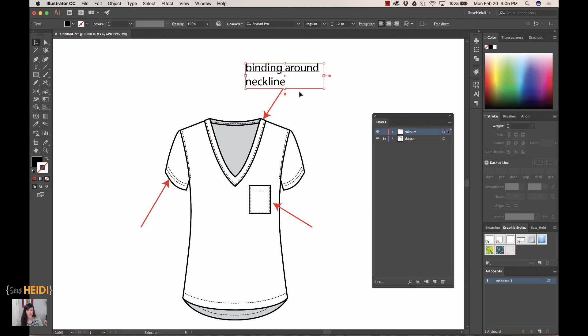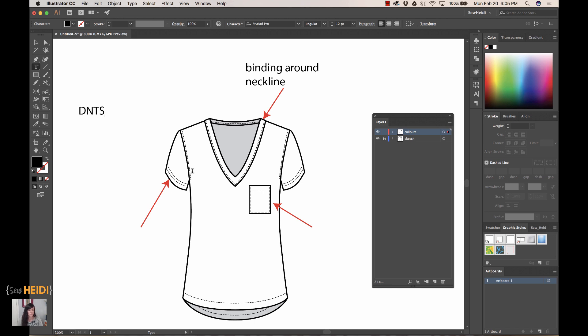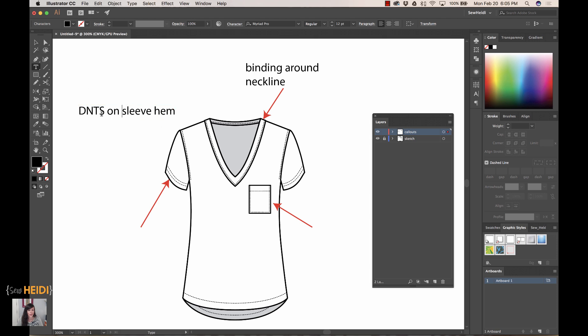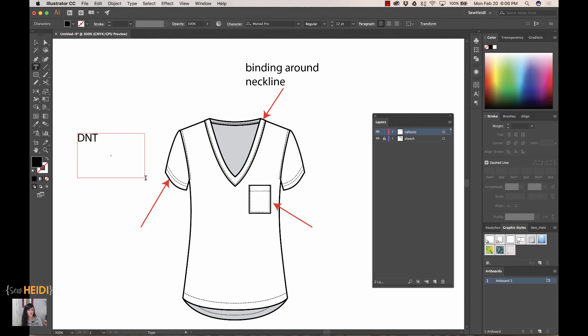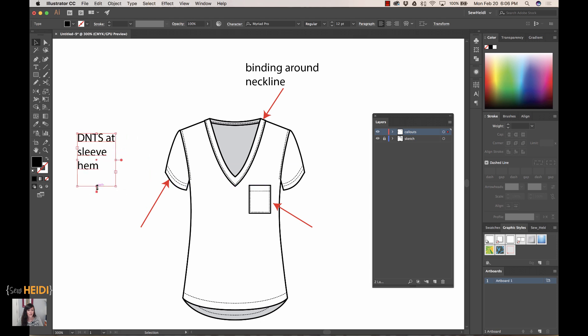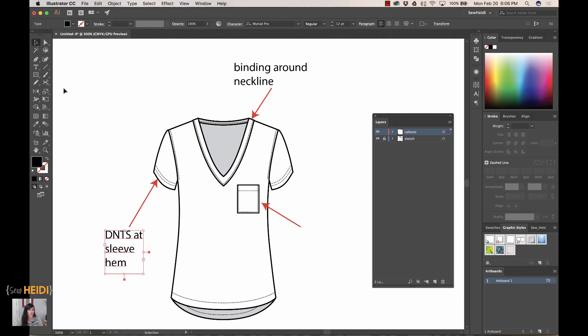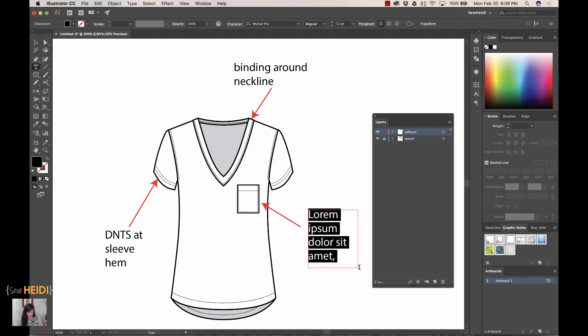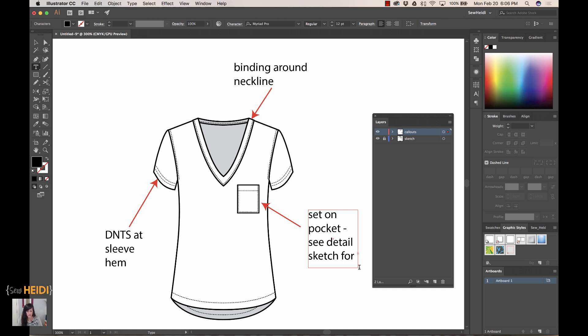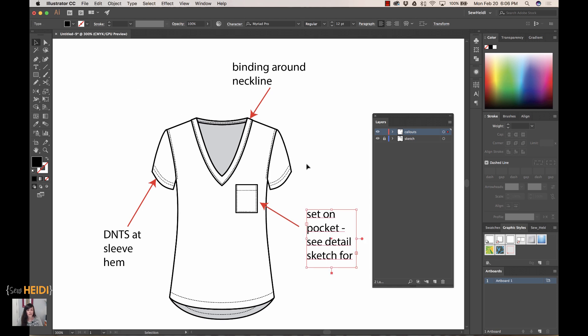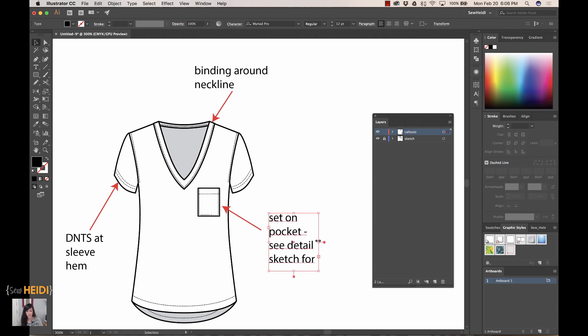The reason I like this method is because you're not typing and hitting enter to return. You can just click and drag, and we can have 'double needle top stitch at sleeve hem.' The text automatically wraps, and as you change the size of this, you can make the text either narrower or wider depending on the amount of space you have on your document. We'll do the last one and say 'set on pocket, see detail sketch for measurements.'